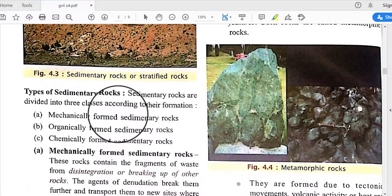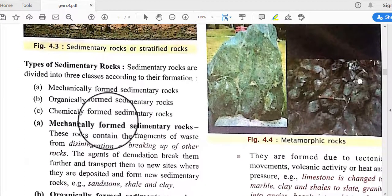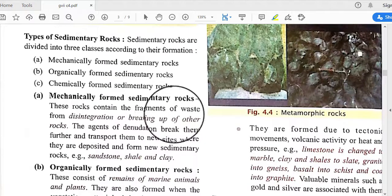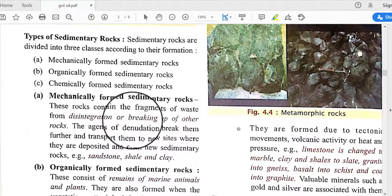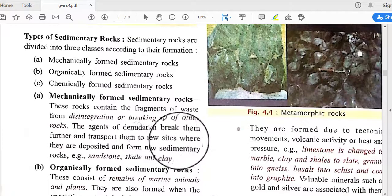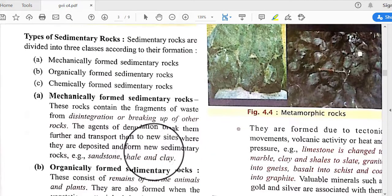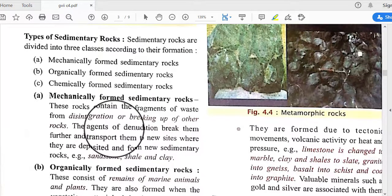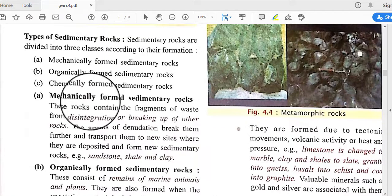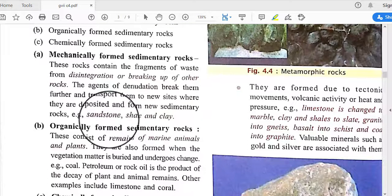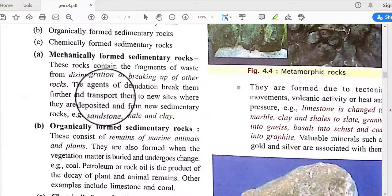Sedimentary rocks can be further divided into three types: mechanically formed, organically formed, and chemically formed. Mechanically formed sedimentary rocks contain fragments from the disintegration of other rocks. Agents of denudation break them further and transport them to new sites where they are deposited. Sandstone, shale, and clay are formed by this mechanical process.